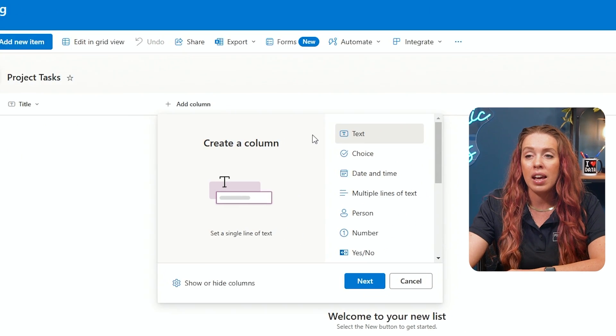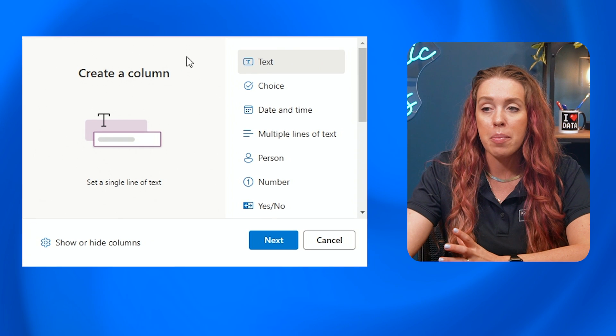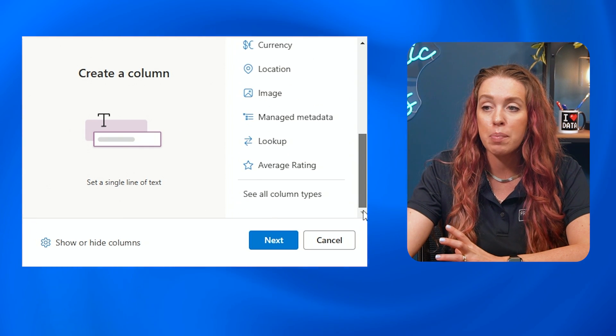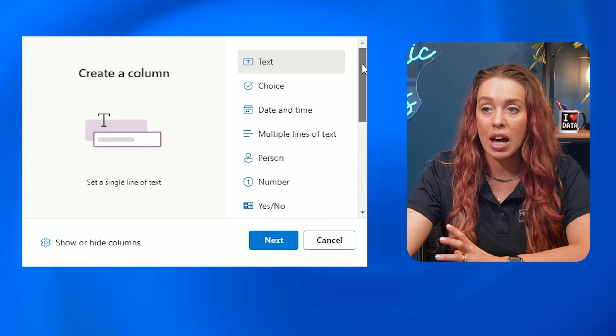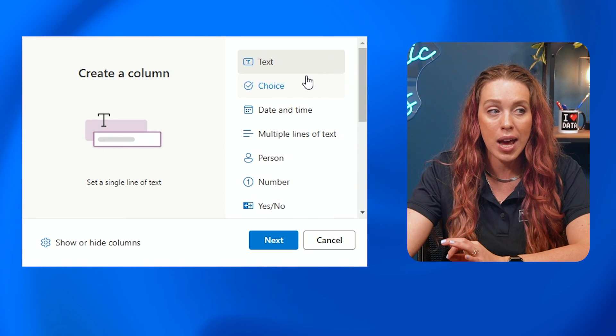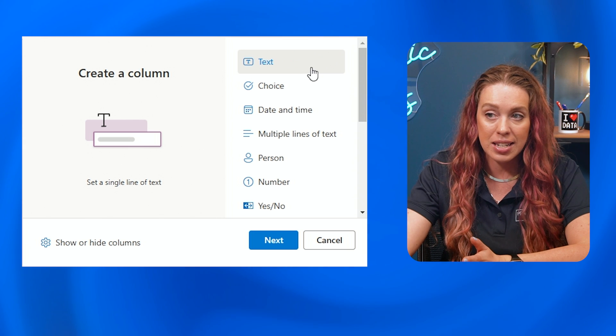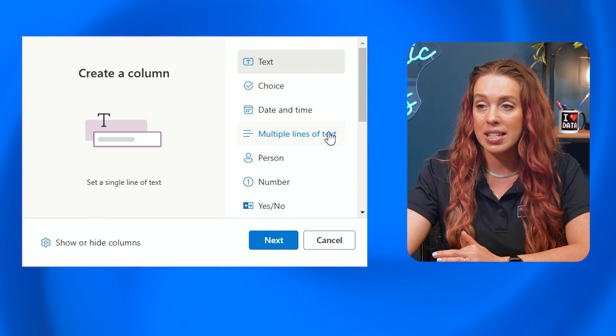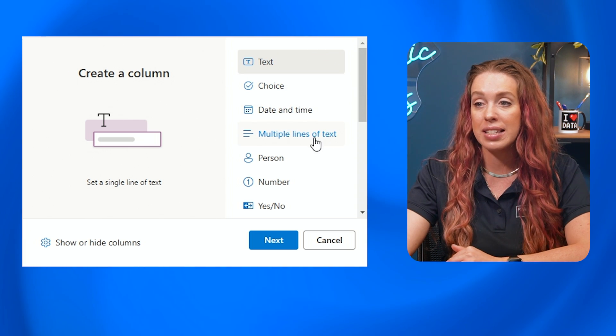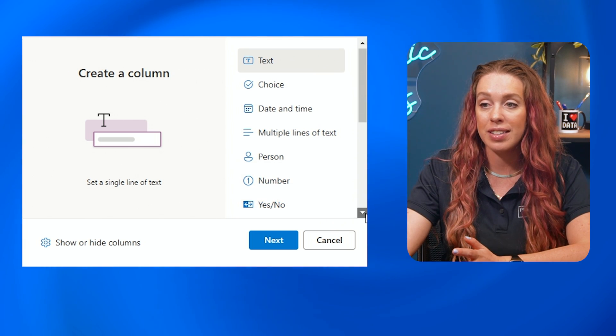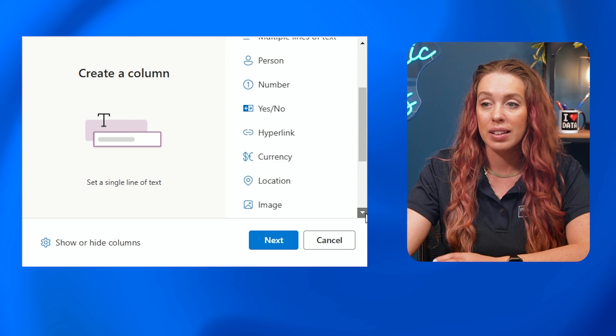And then in this popup, I can choose what type of data will I be tracking in this column? Again, text, choice, date, time, multiple lines of text. Again, there's that person, number,